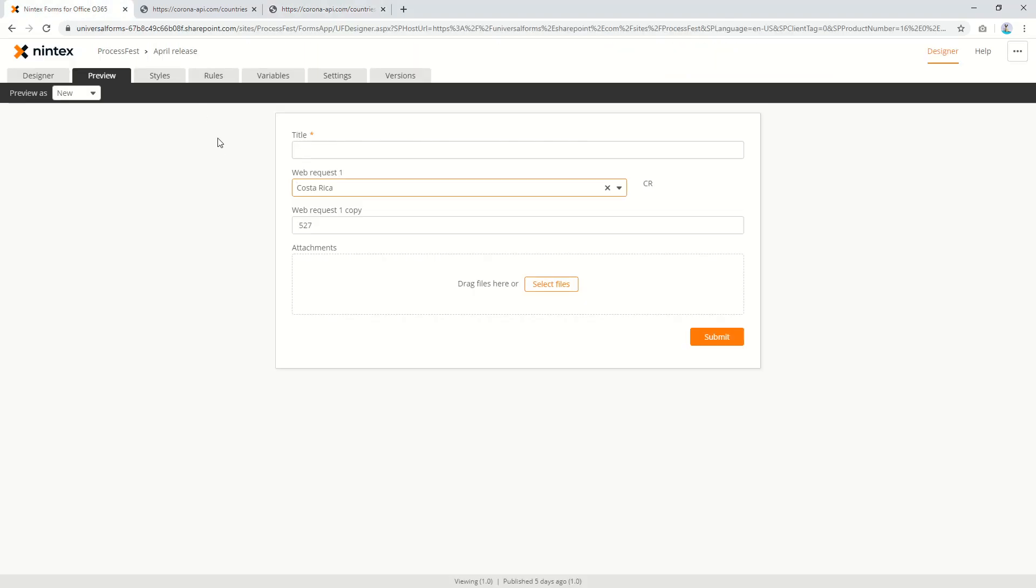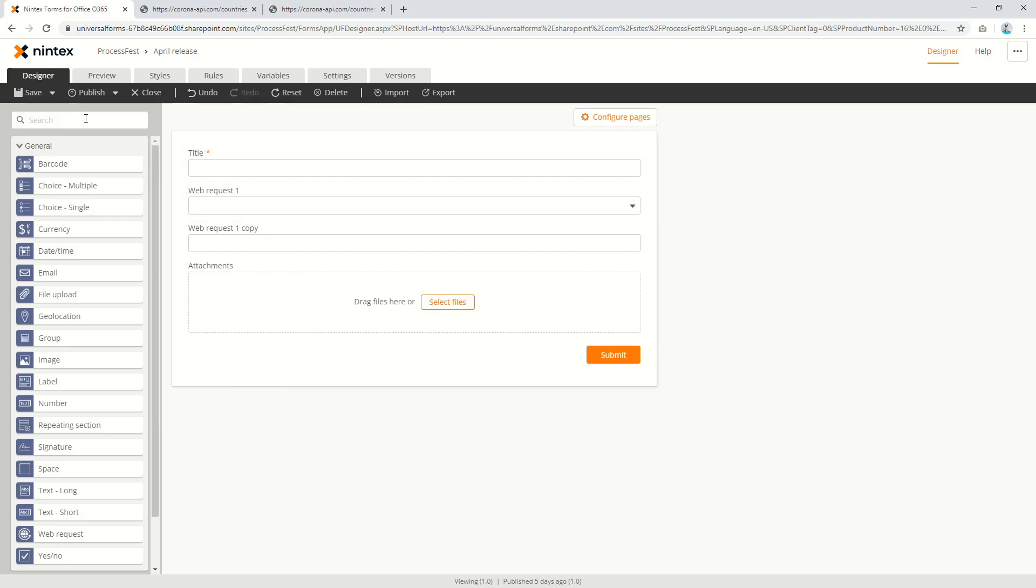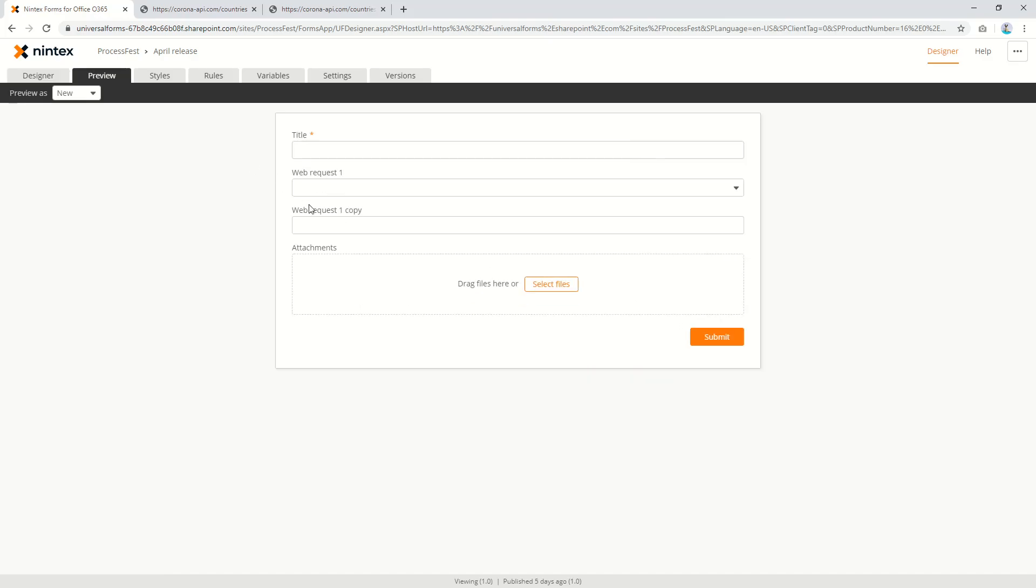So pretty simple. You can delete that now. You don't have to have that there. So just to prove a point.